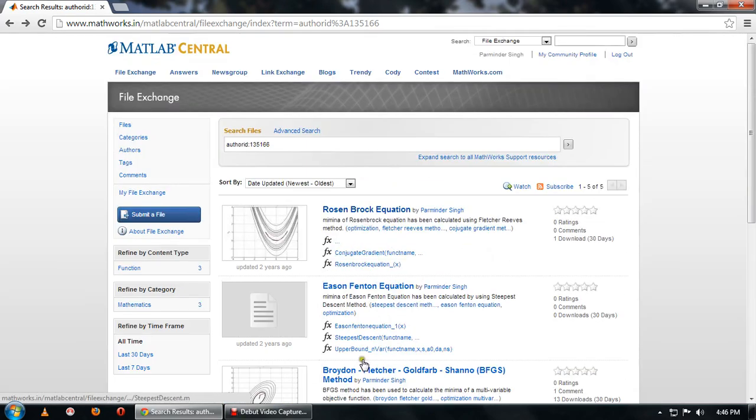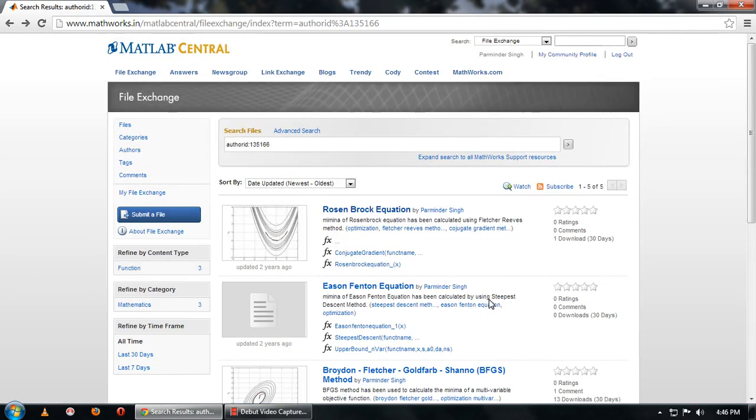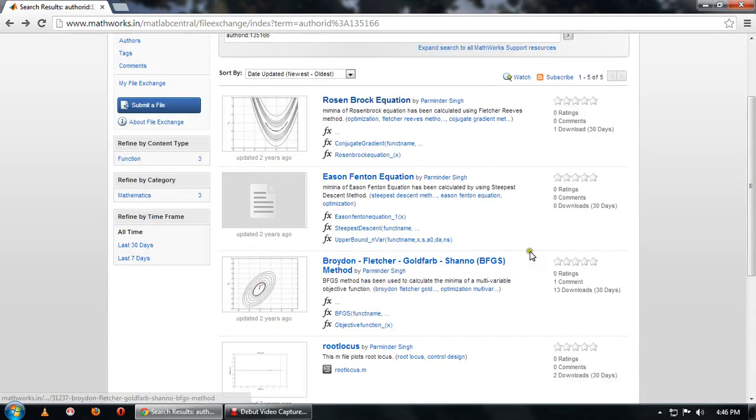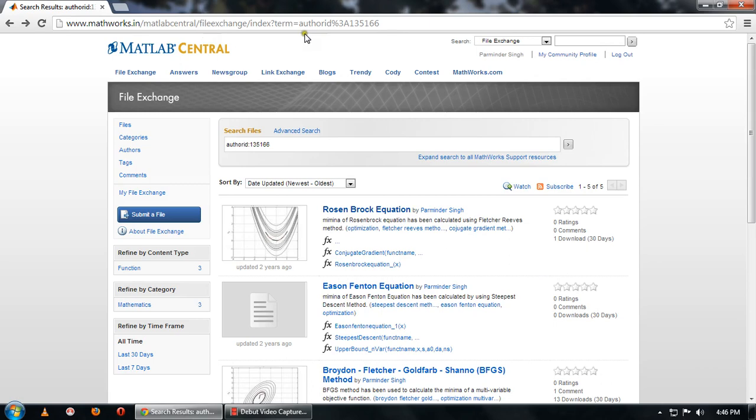So from this link you can download these files and you can use accordingly. Mostly these files will be used for those who are dealing with the optimization techniques. Thank you friends, this link will be available in the description of this YouTube video. Thank you friends.